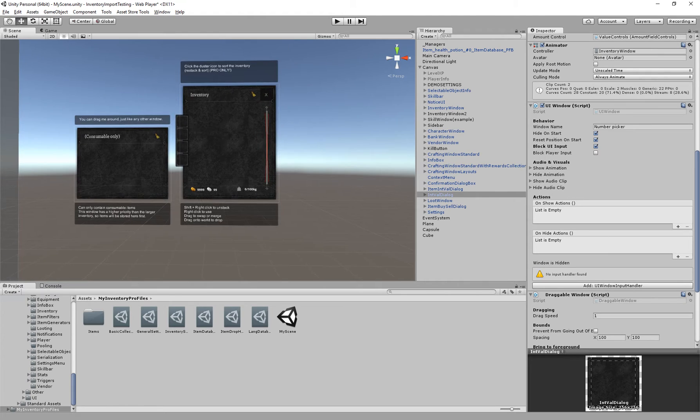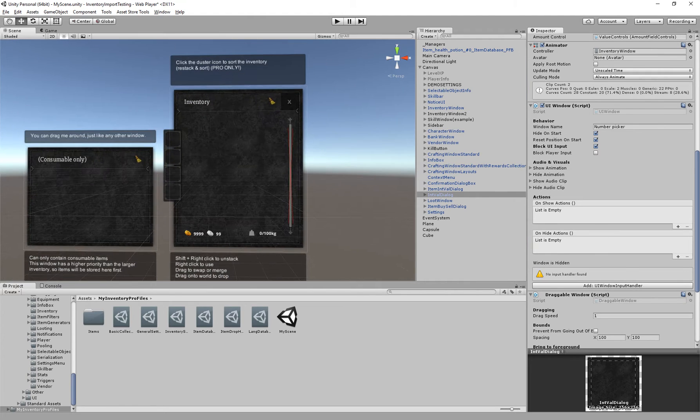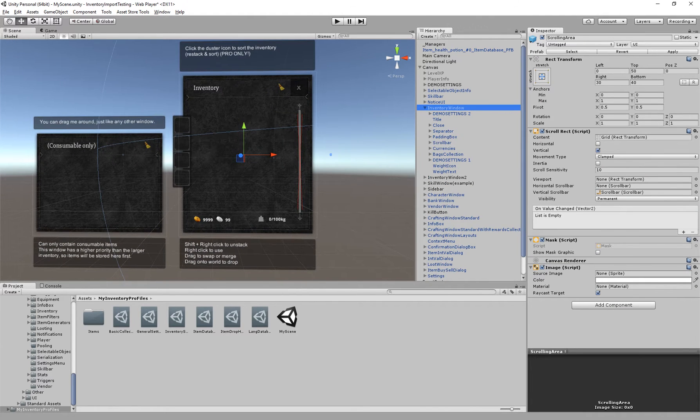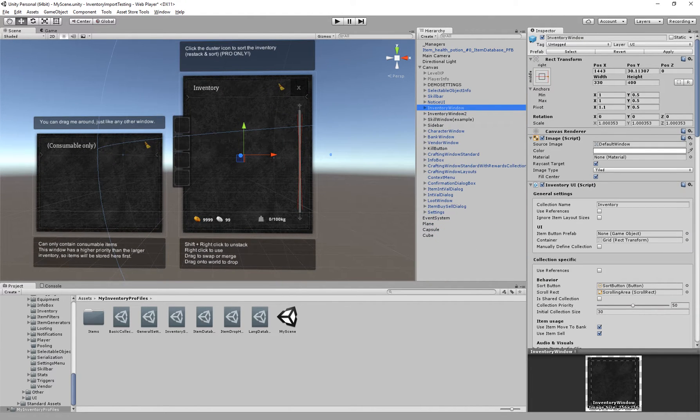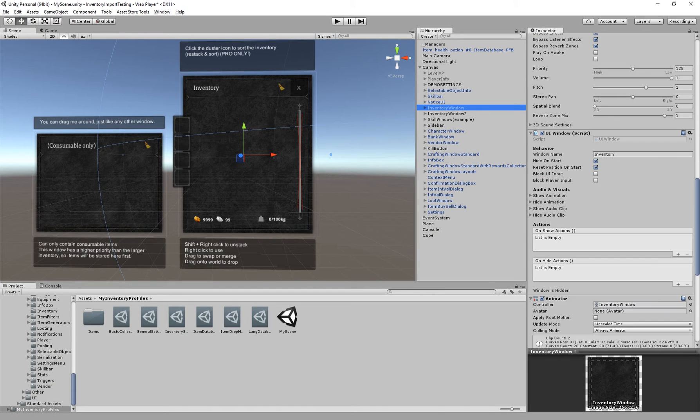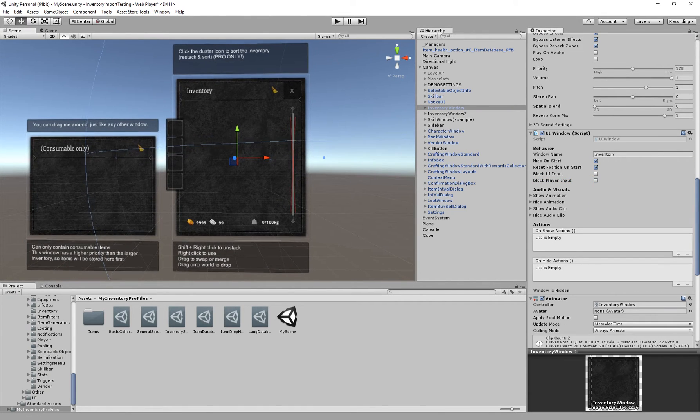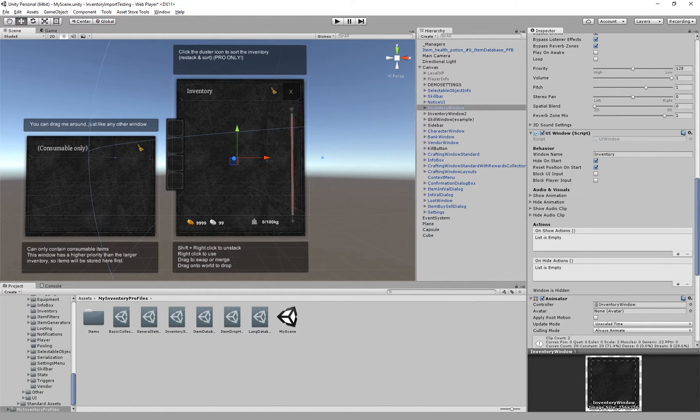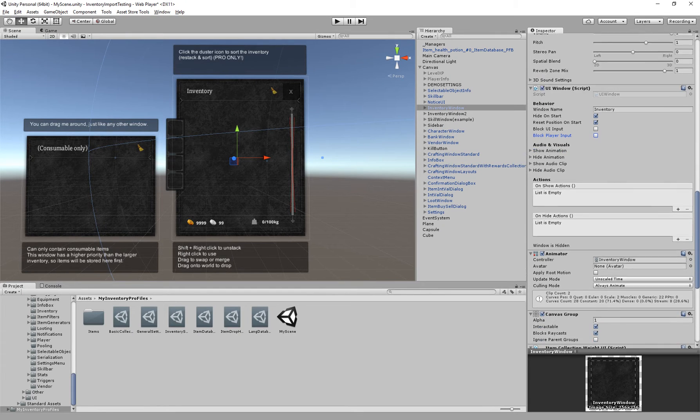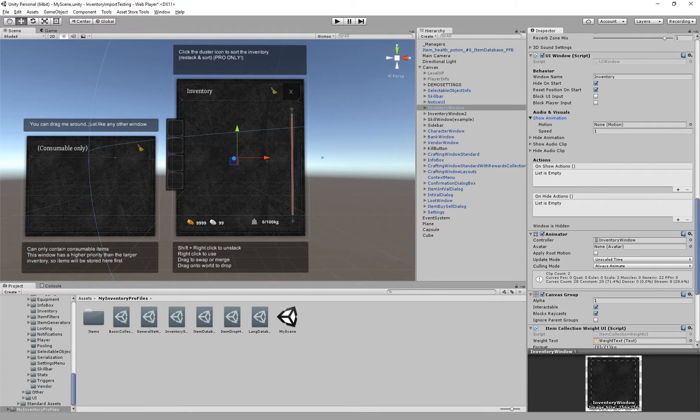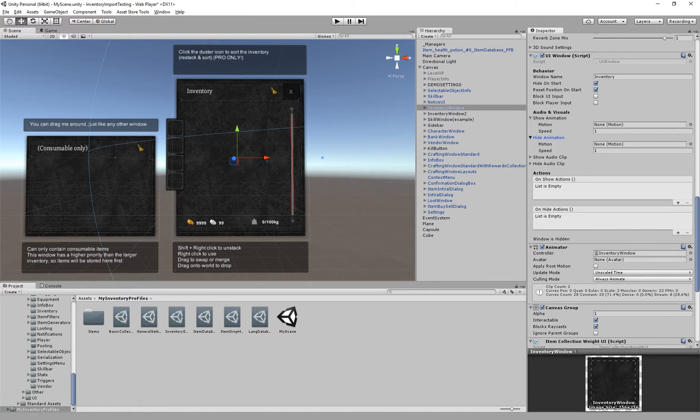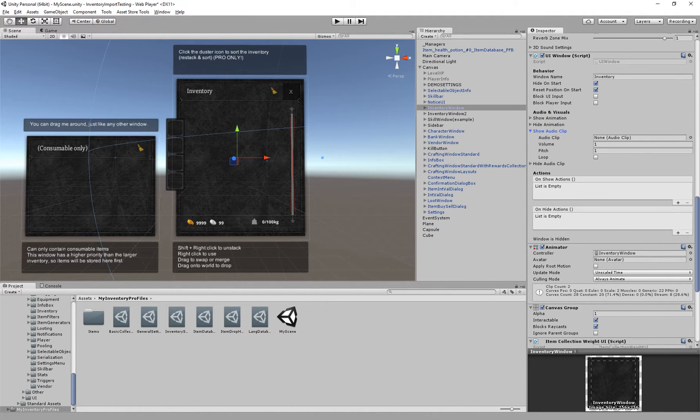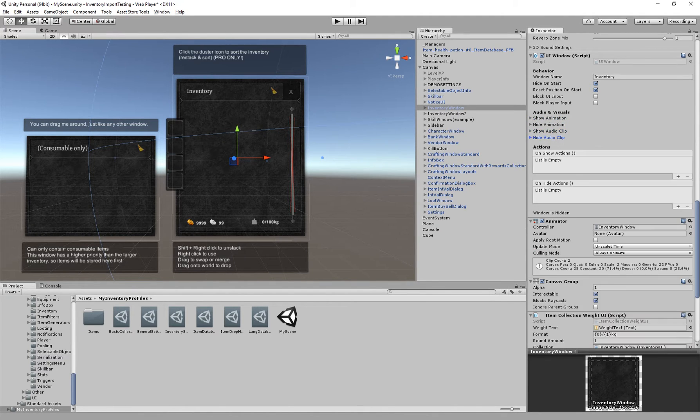And then we also have block player input. So player input is the player controller which blocks movement of the player. We have some animations and we can set here show and hide animations as well as show and hide audio clips. Then we have our actions, so here we can specify an action when the window is shown.